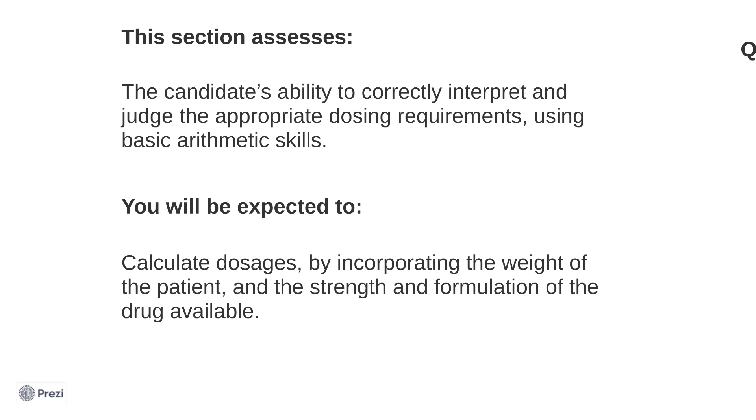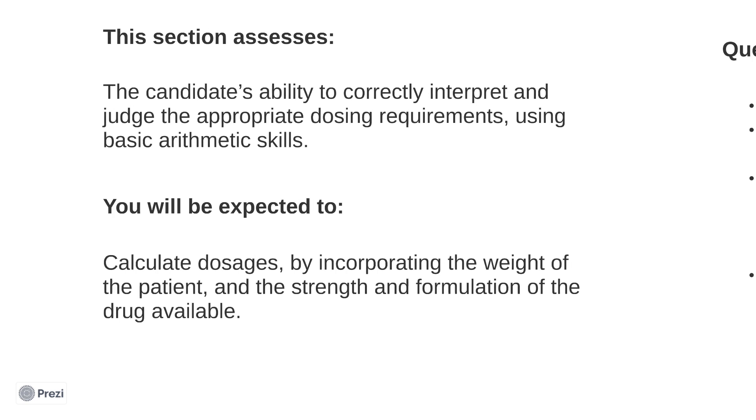These questions consist of a clinical scenario followed by a prescription and a question. The desired unit will also always be stated next to the answer box. Note that within this section, distracting information not directly required to reach the answer may be included in the question stem, such as unnecessary weights or dilutions. Unlike many sections, the BNF is rarely useful for these calculations as all the necessary information is given to you.